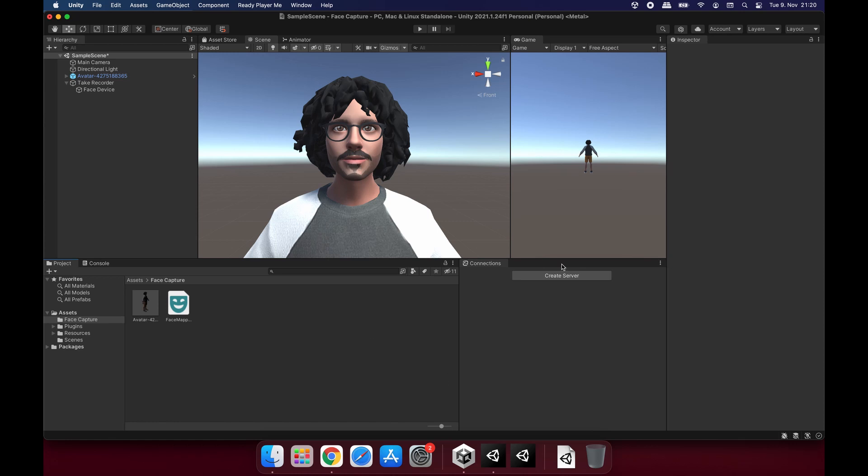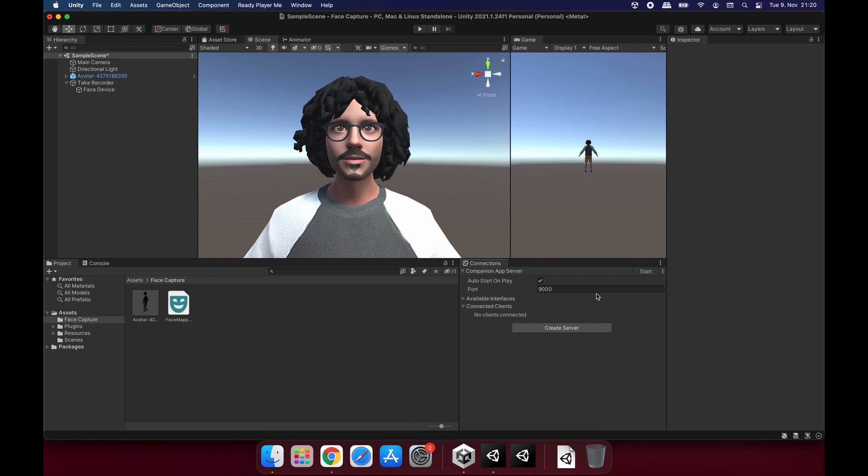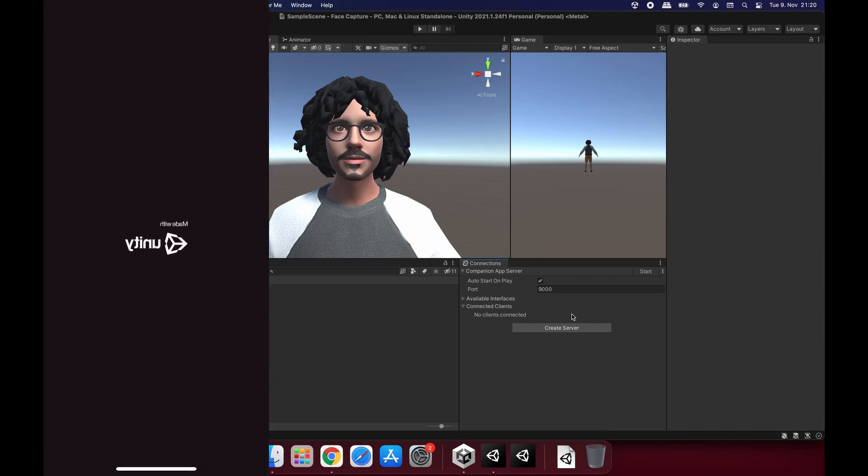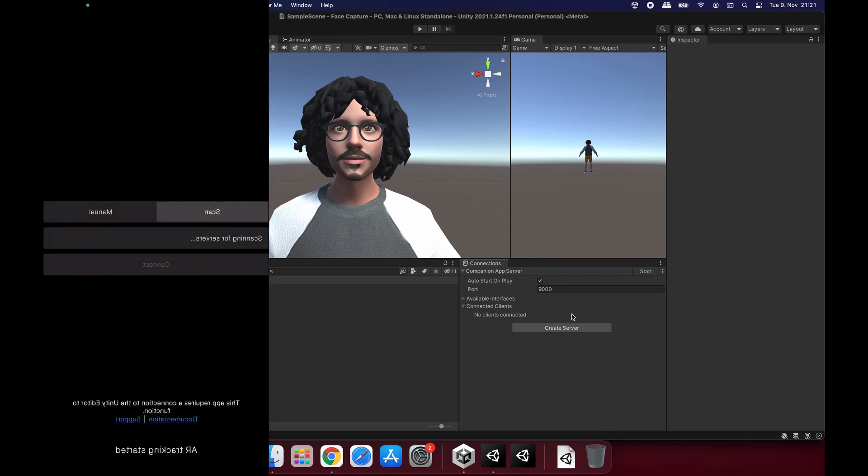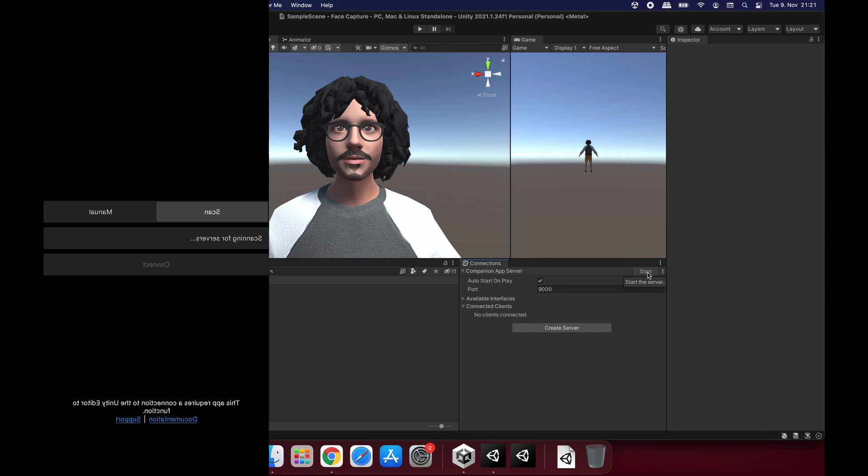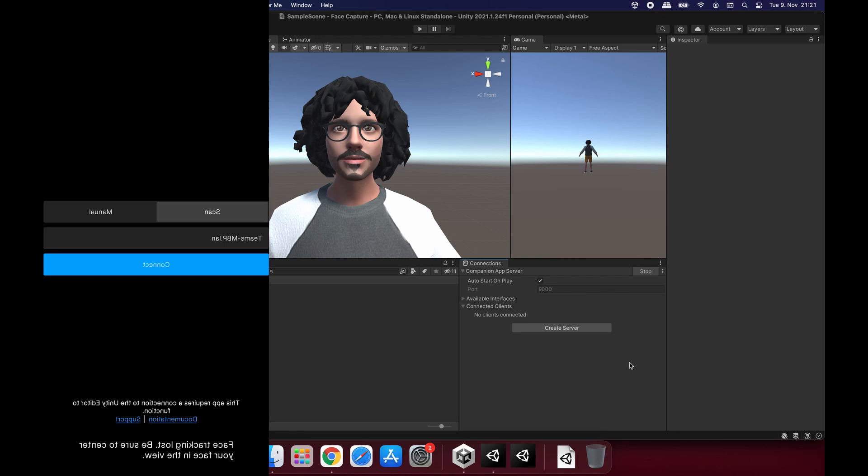First of all, I'm going to create a server. Click on companion app server. Make sure your phone is already connected to the computer you have. Our server is created. Before that I need to click on this start button here. Start that and you will see on your screen, the grayed out connect button is now blue. And once you click on that, you can see your face and the avatar moved down.